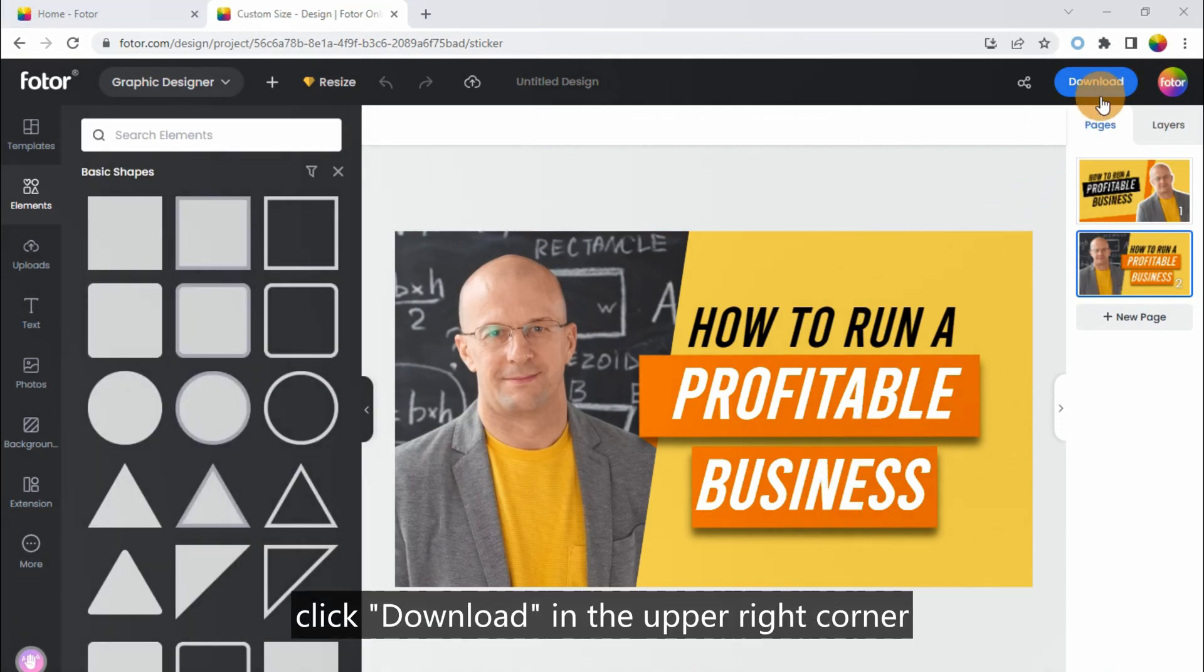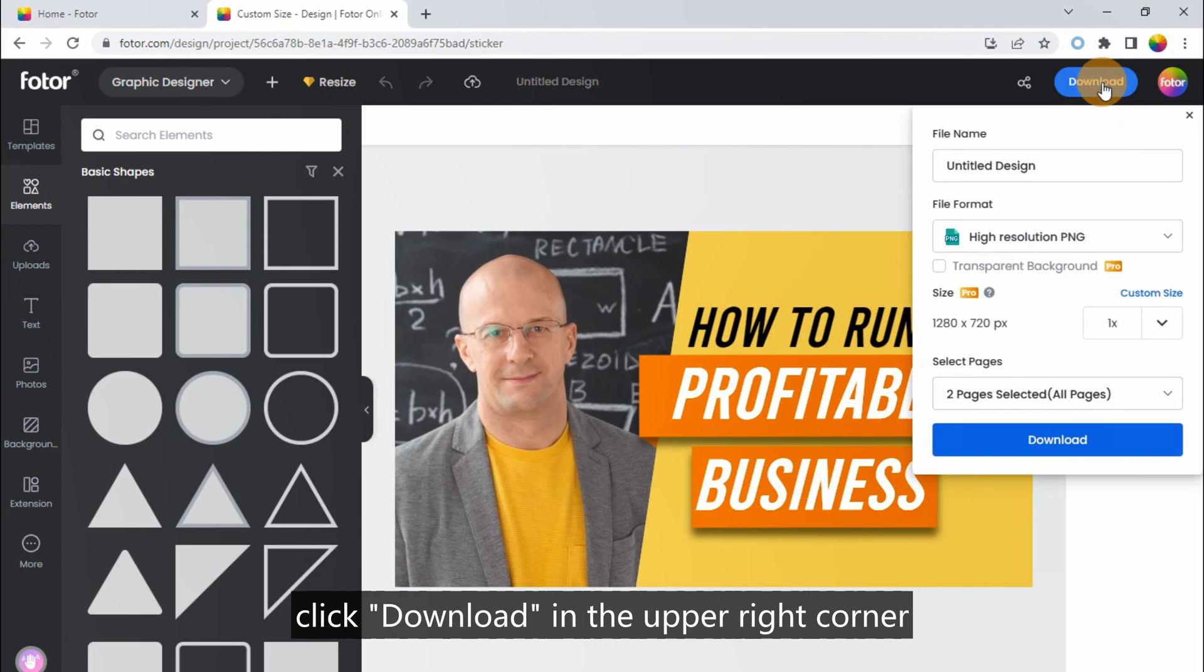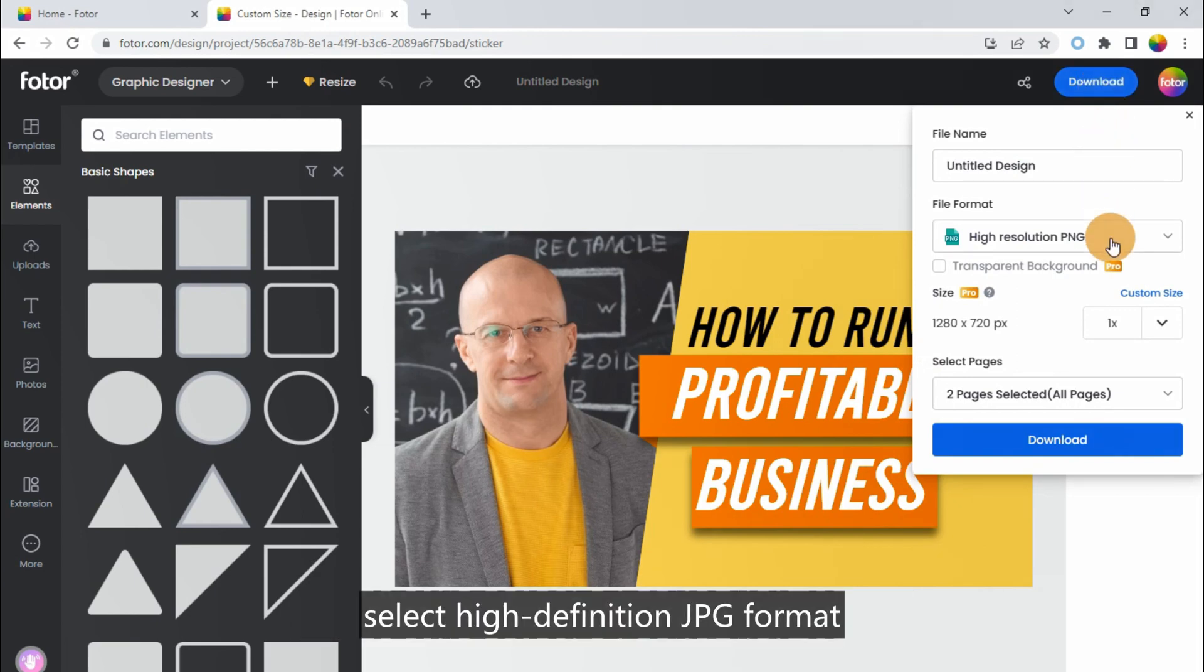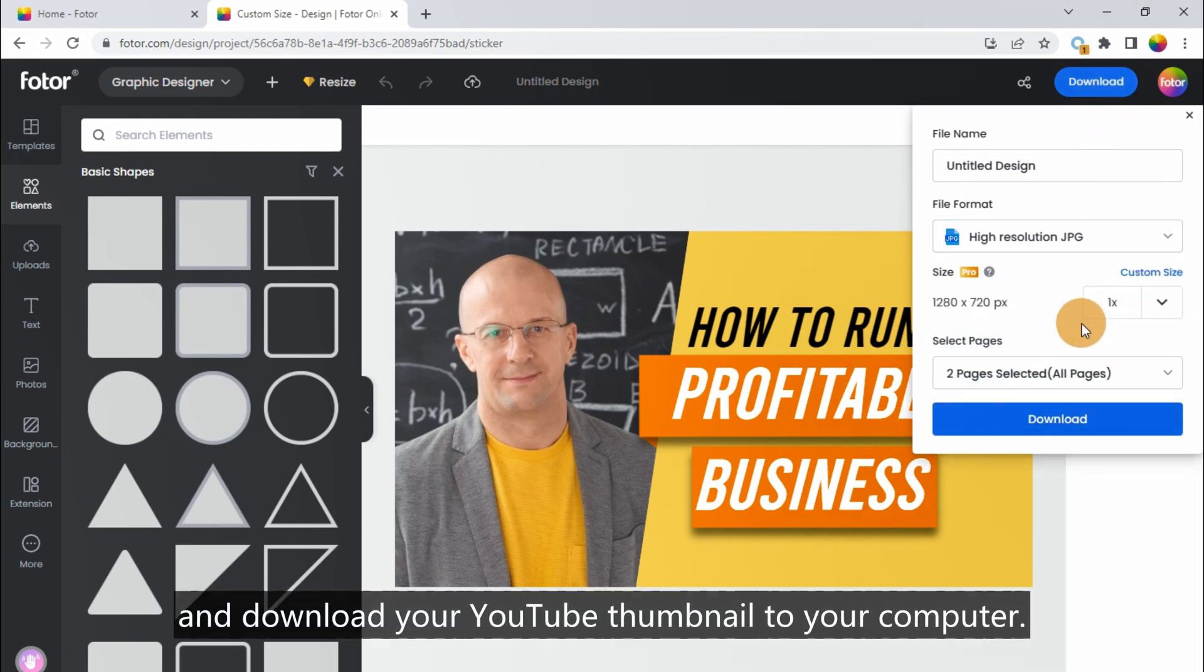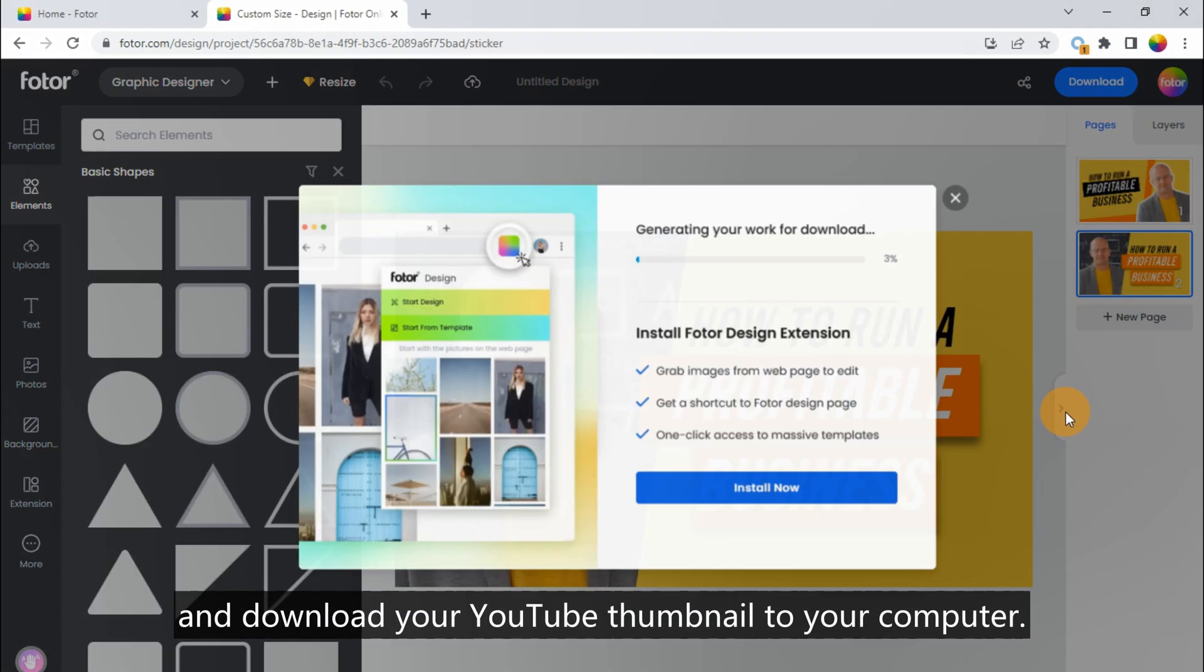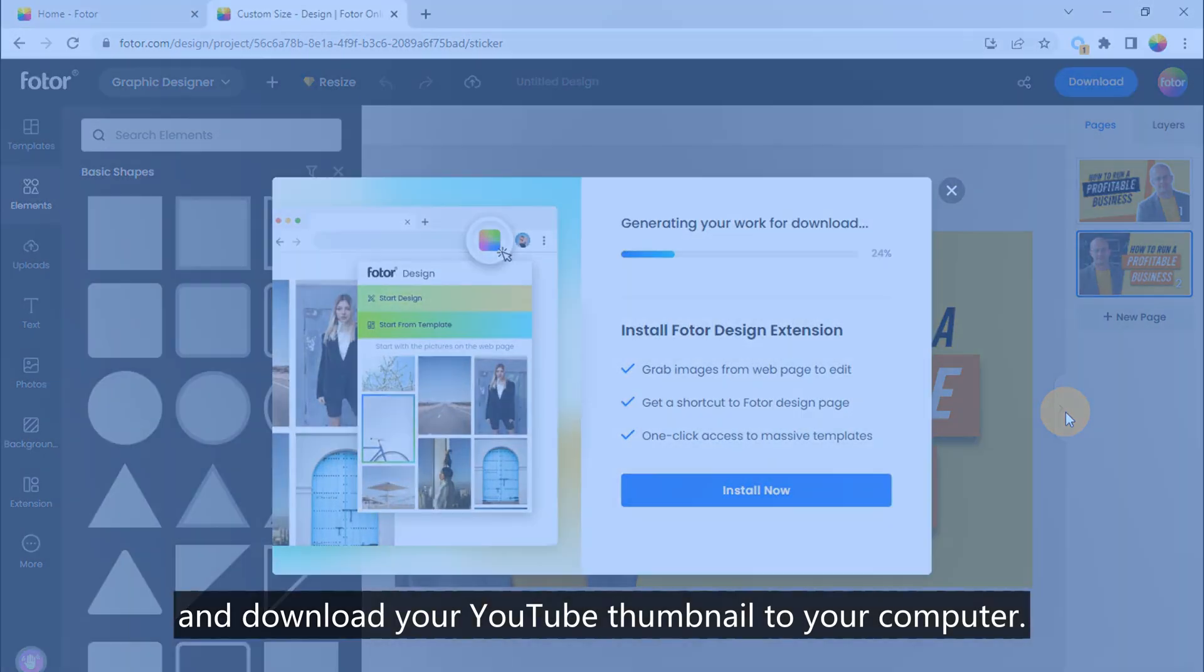Finally, click download in the upper right corner, select high-definition JPG format, and download your YouTube thumbnail to your computer.